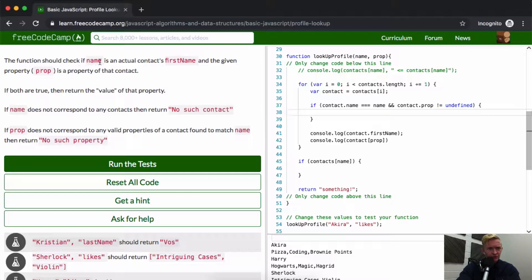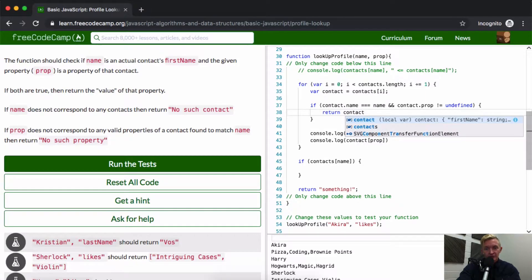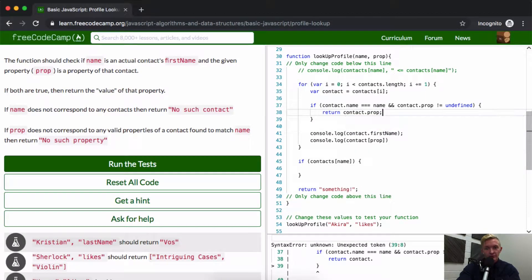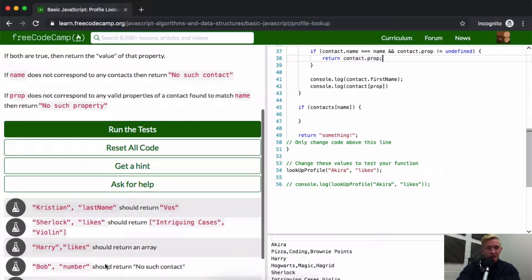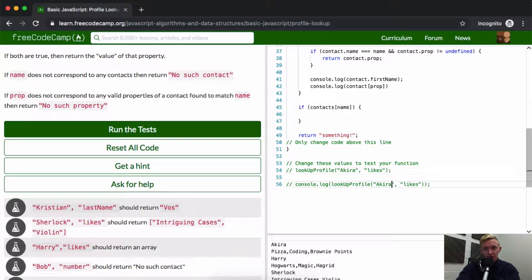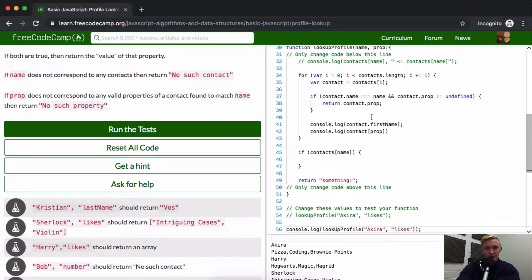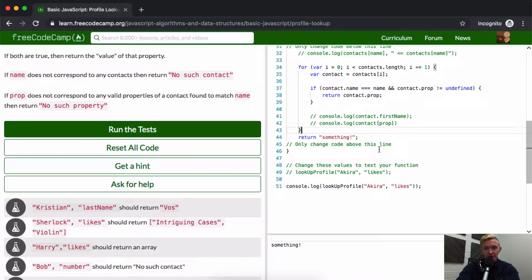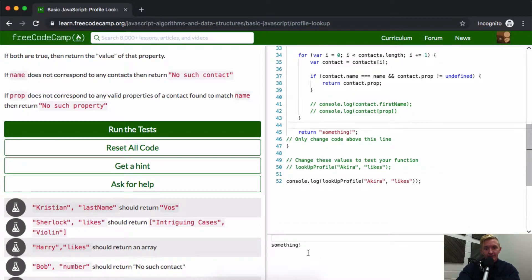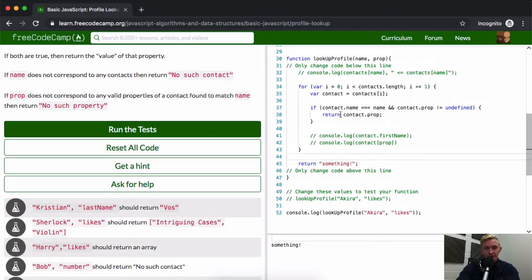So we're checking both conditions. If both are true, we want to return the value of that property — so return contact[prop]. That would mean if we console.log this for Akira and likes, we want to get rid of extra console logs to avoid confusion. We're returning something — contact.firstName is equal to name.